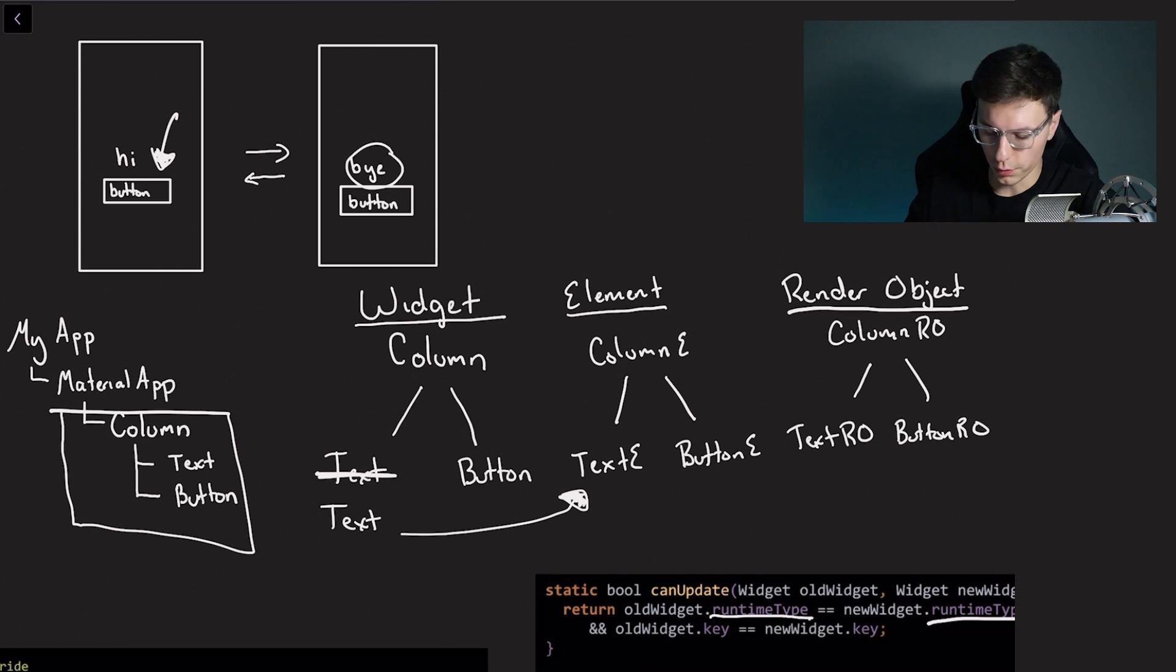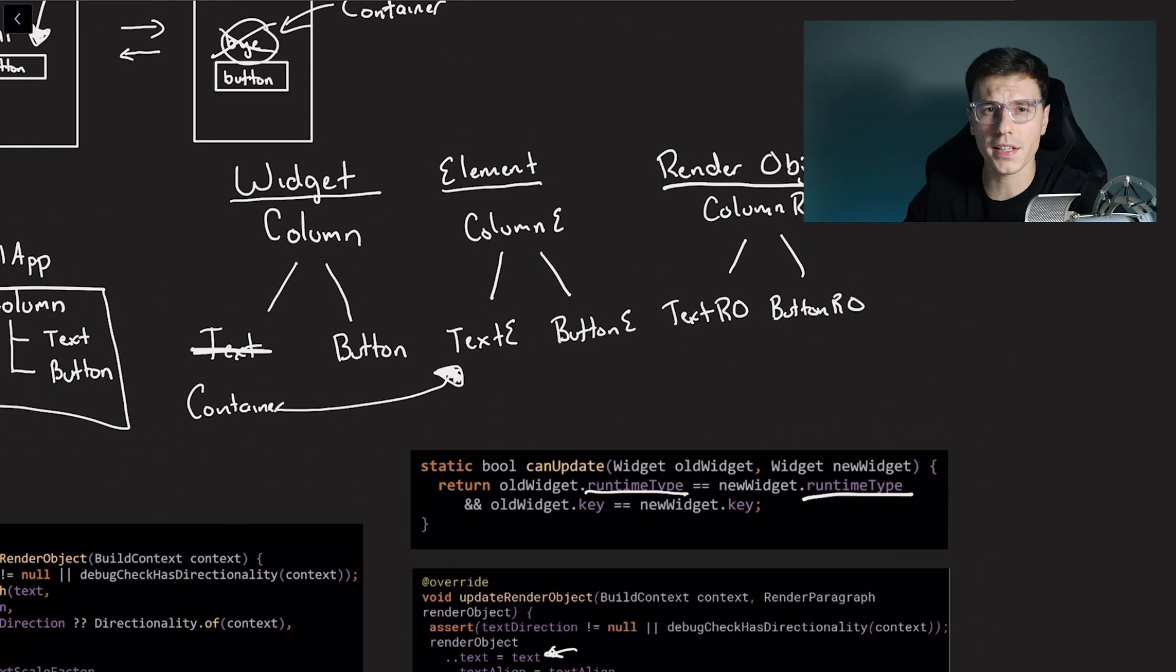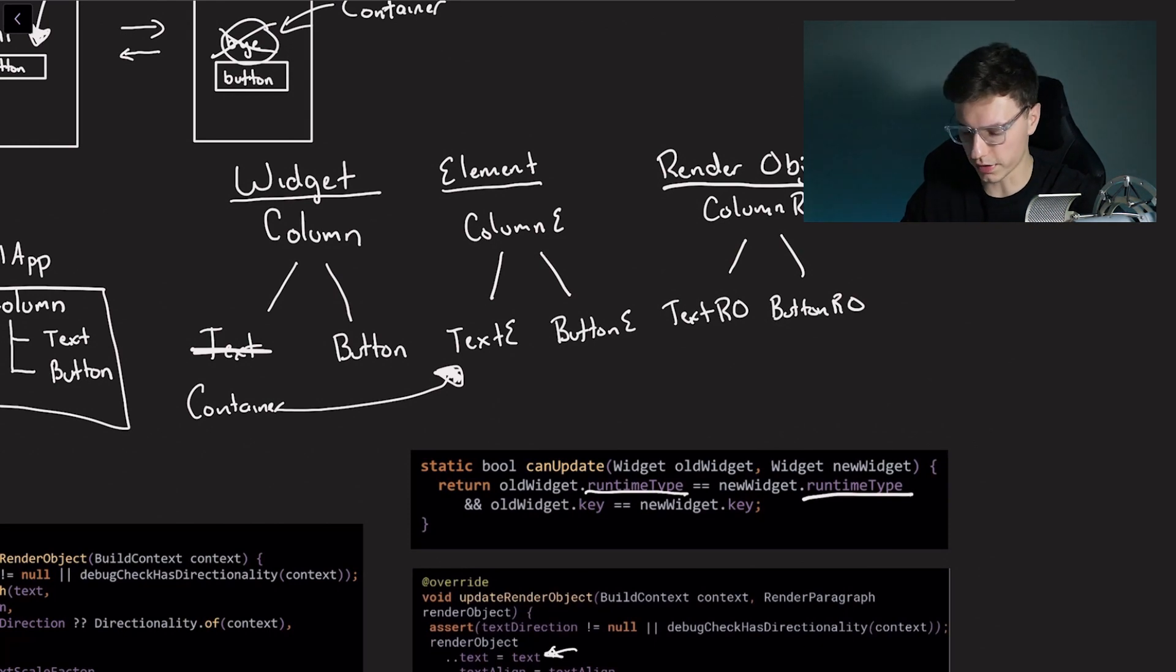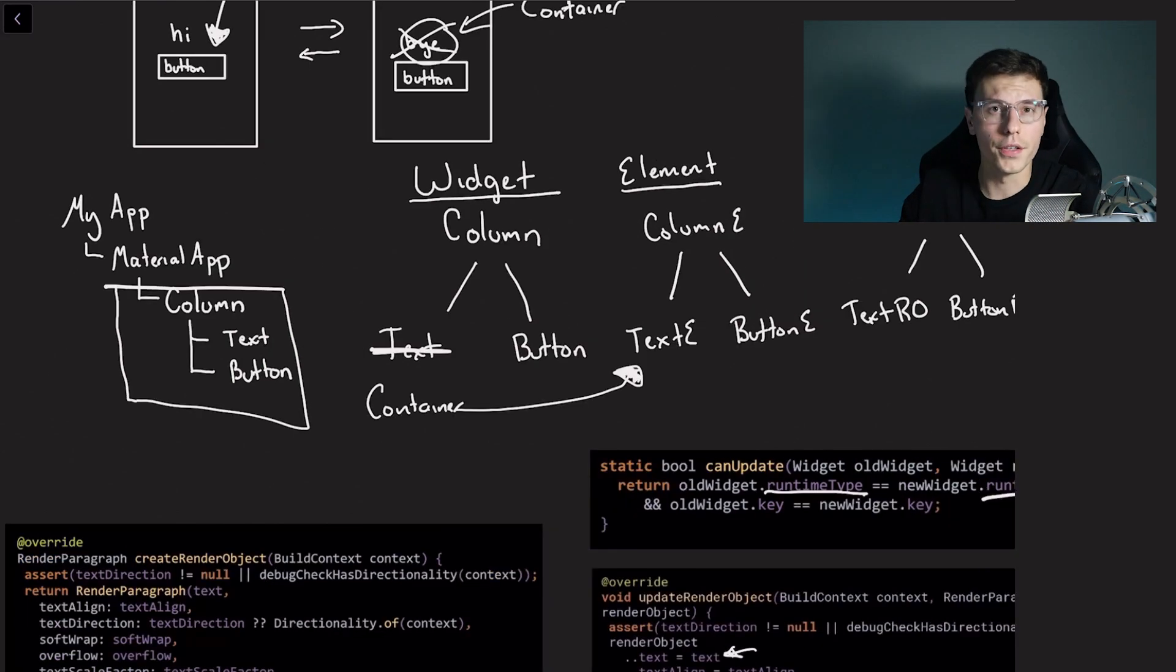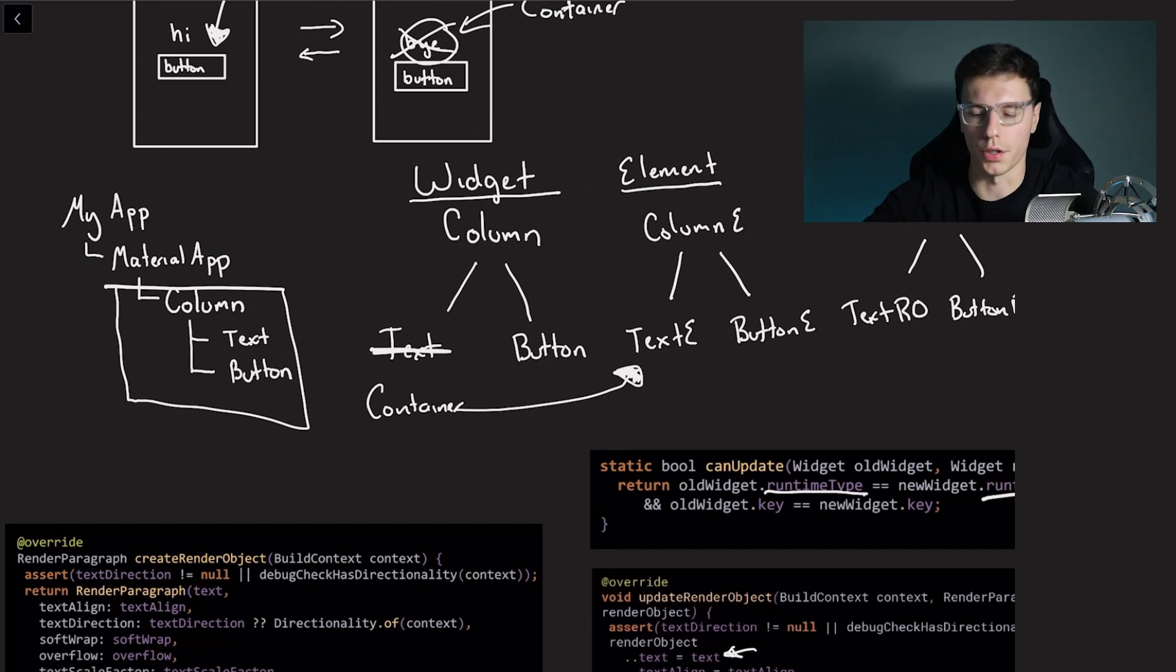So now let's say this new object is not actually a text, it's instead a container or something. In that case it's going to check the types. It will be different types and then a new render object is created. So let me show that to you with some actual code.